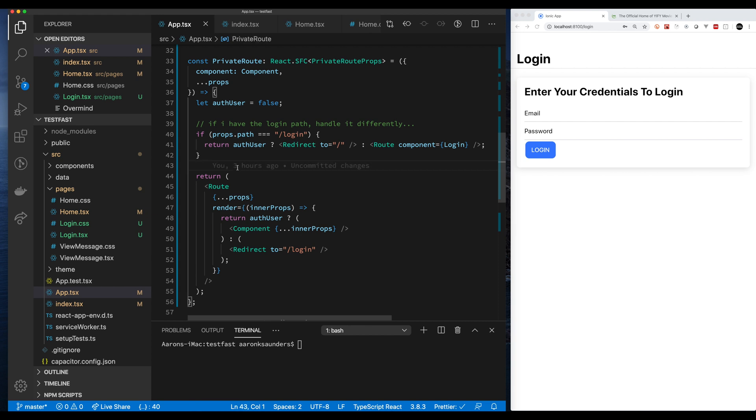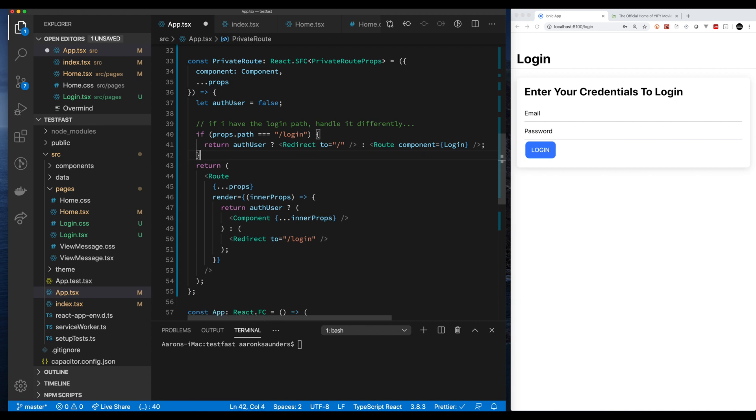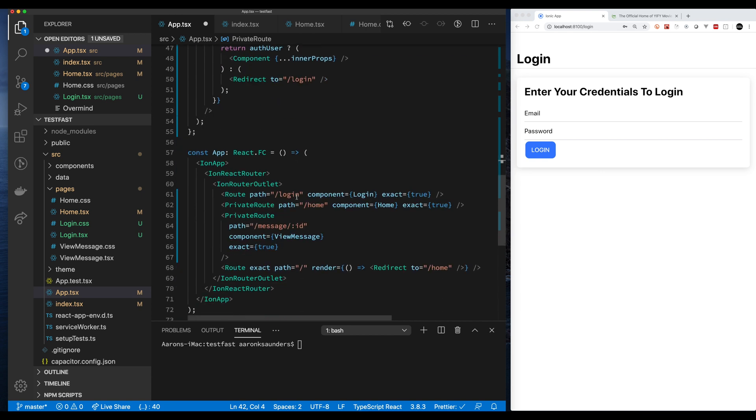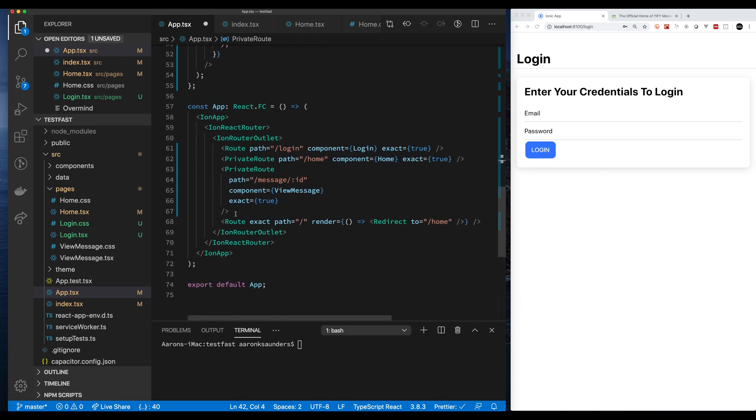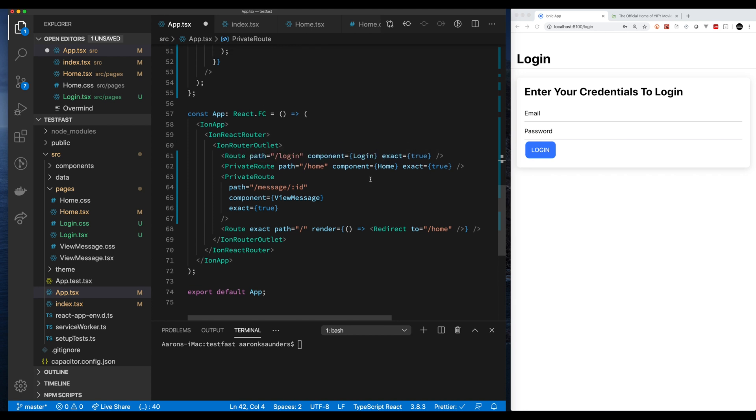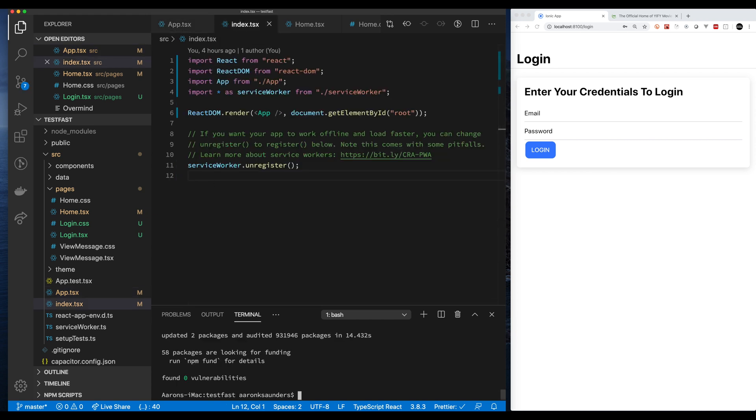Basically what I'm doing is I am checking to see if a user is authenticated and if a user is authenticated then I allow them through. So you can see here inside the router I have a couple of routes that are private and a couple of routes that are just wide open that anyone can get access to. We're going to use Overmind to keep track of the user state, do some basic authentication and let's get rolling.